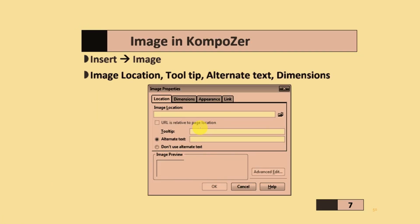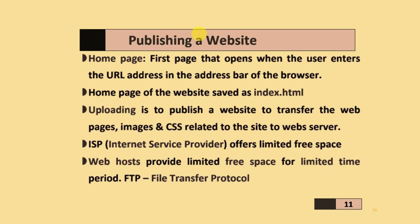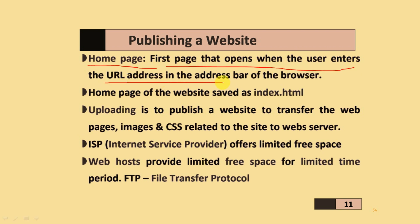To insert an image, go to Insert > Image. You can set the image location, tooltips, alternative text, and dimensions. Select the image and click OK. Regarding publishing the website, the homepage is the first page that opens when the user enters the URL address in the address bar of the web browser.